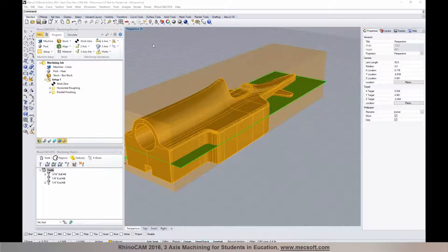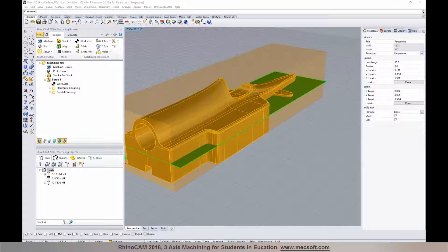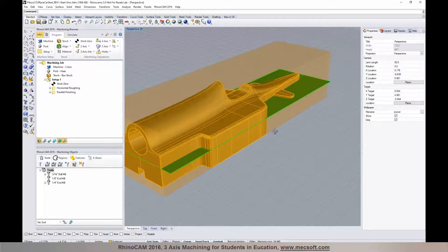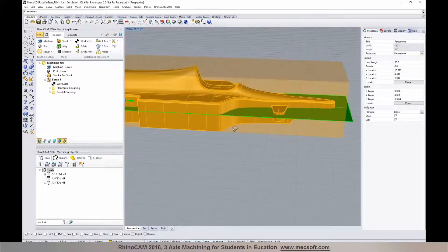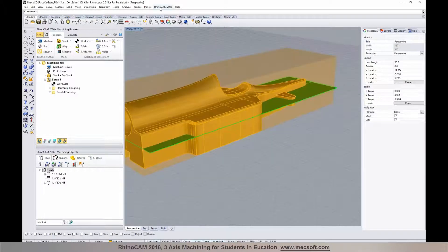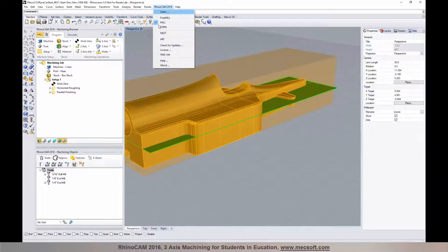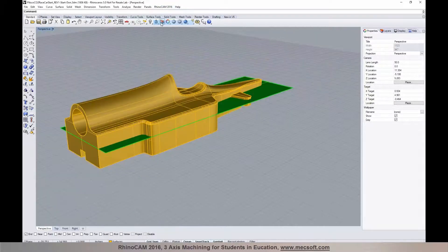What I've got here is Rhino 5.0 loaded and I have a part on the screen. Let me close this browser just a second so you can see the whole thing. What we have here is a CO2 racer model.